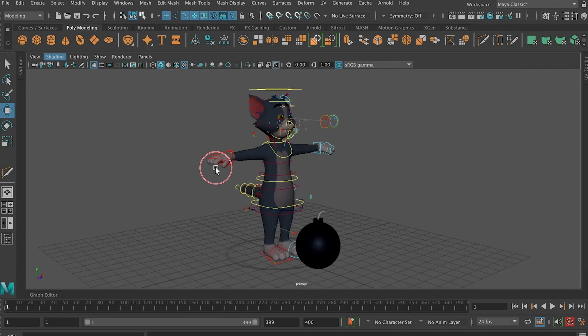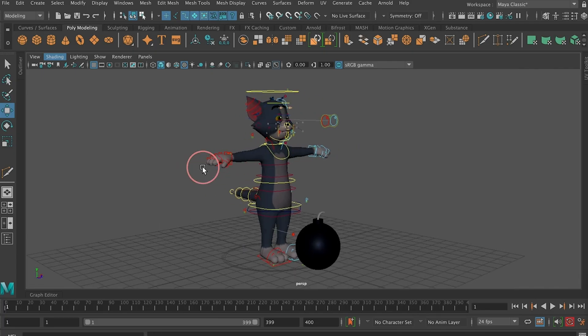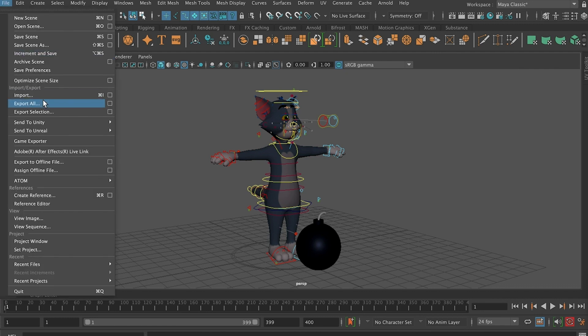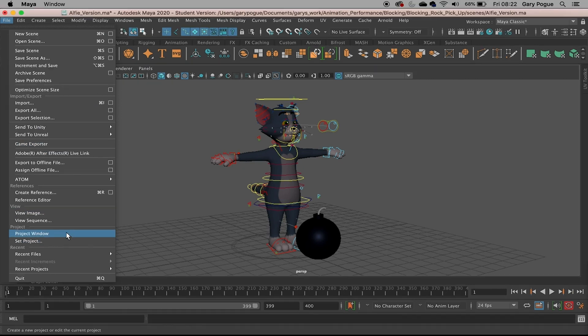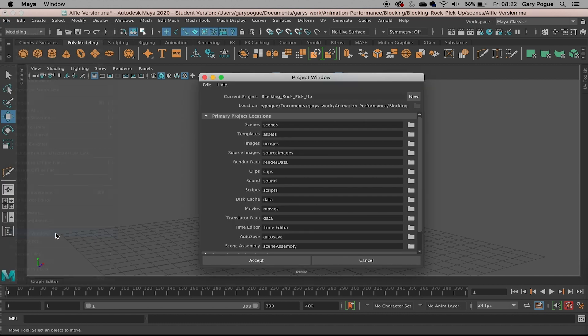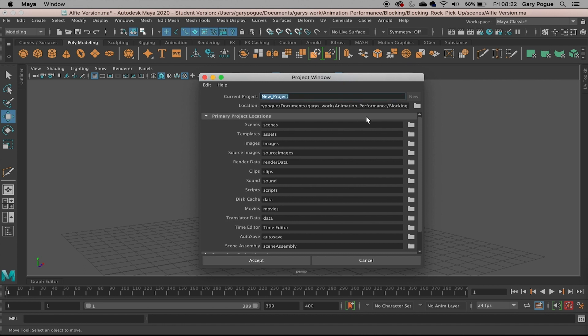In this first part we need to set up Maya ready for animation and blocking our shot. The first thing we need to do is create a project like you would normally do. I'm going to come down to File, Project Window, click New, and give this a name.